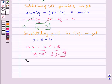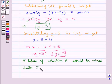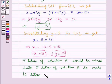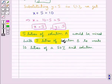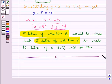This means 5 litres of solution A would be mixed with 5 litres of solution B to make 10 litres of a 50% acid solution. So 5 litres of solution A and 5 litres of solution B are needed. This is our final answer. This completes the session — hope you have understood the solution.